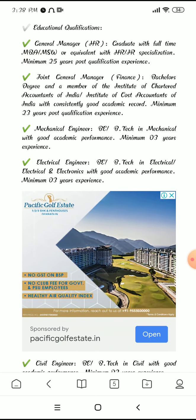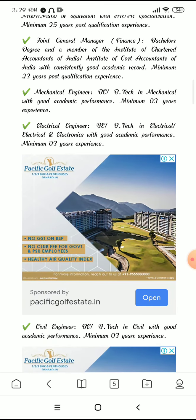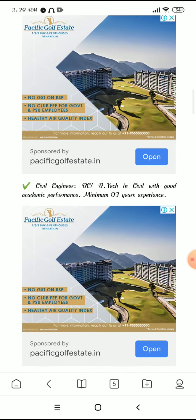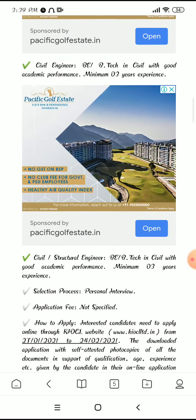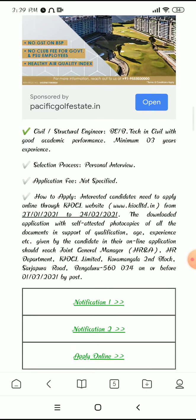For Mechanical Engineer, B.Tech in Mechanical Engineering with 3 years of experience is required. For Electrical Engineer, B.Tech in Civil, Electrical, or Electronics with good academic performance and 3 years of experience. For Civil Engineering, B.Tech in Civil with 3 years of experience.